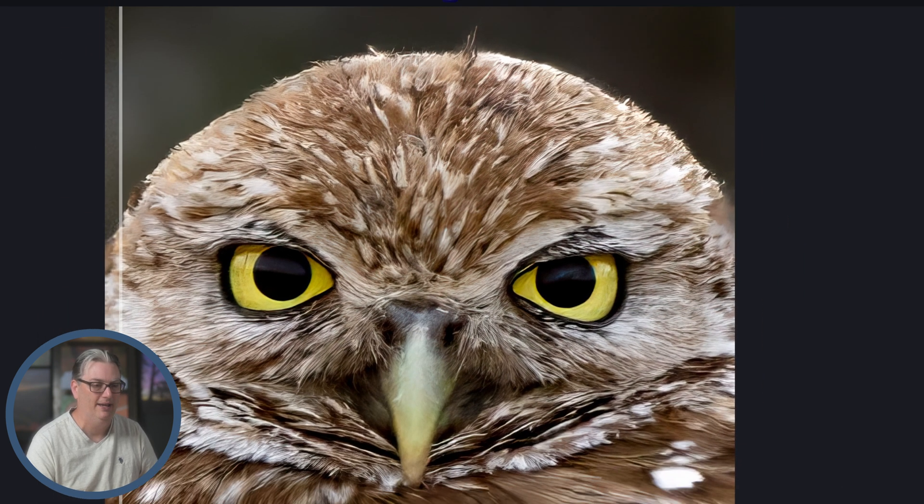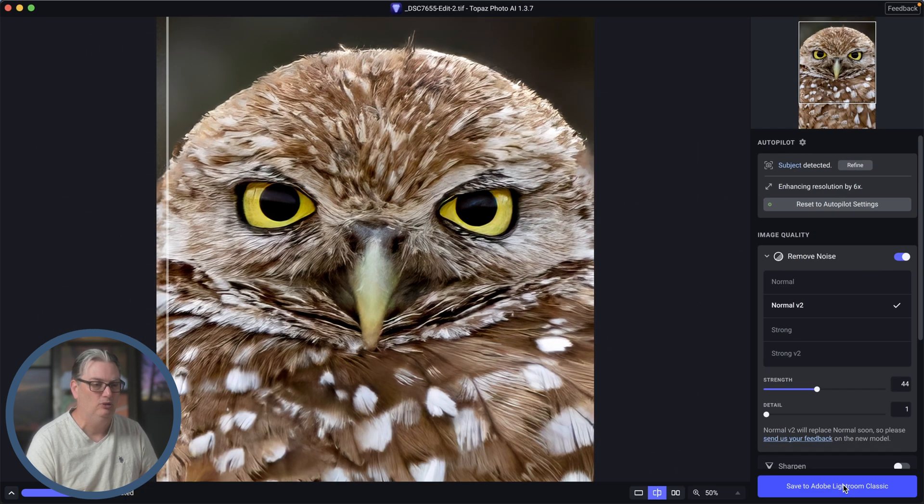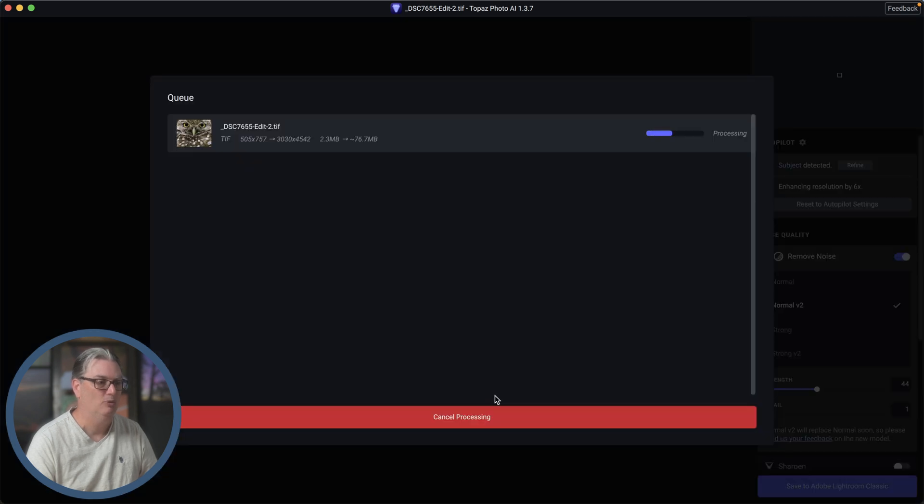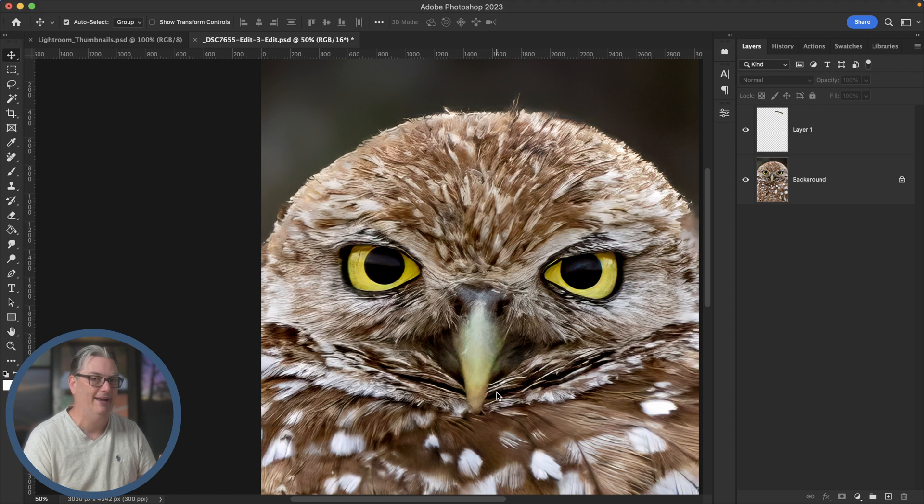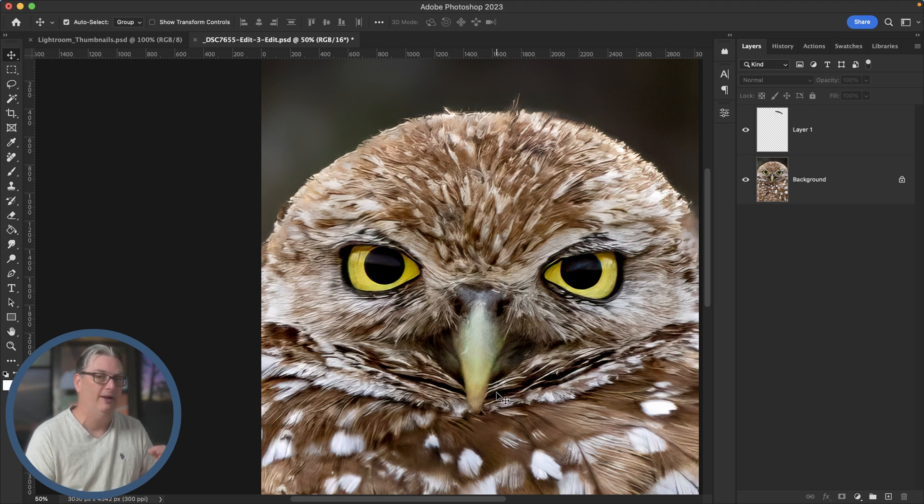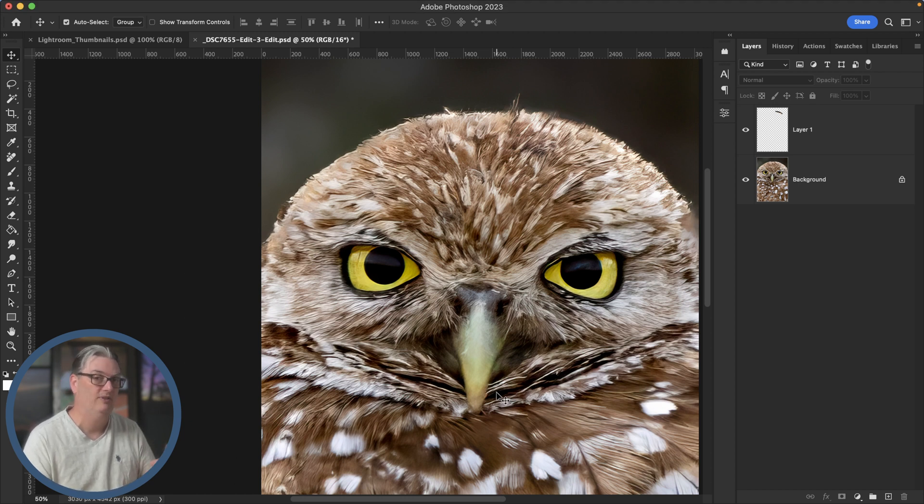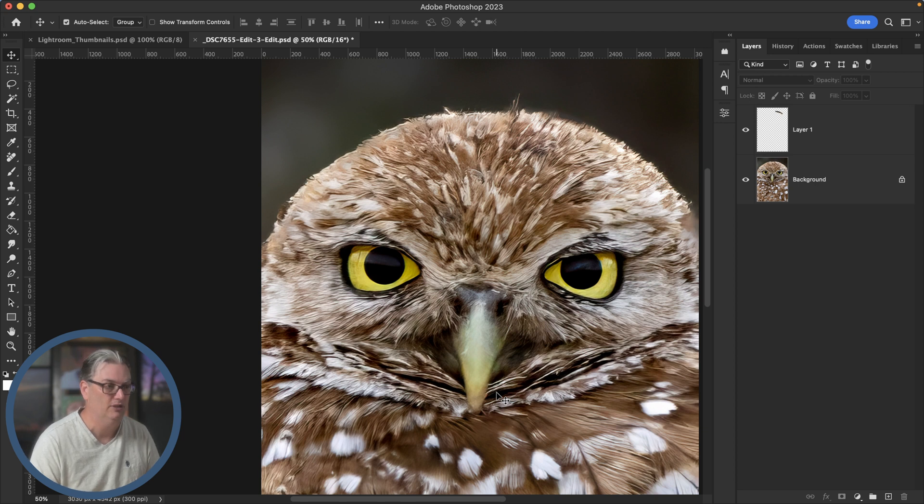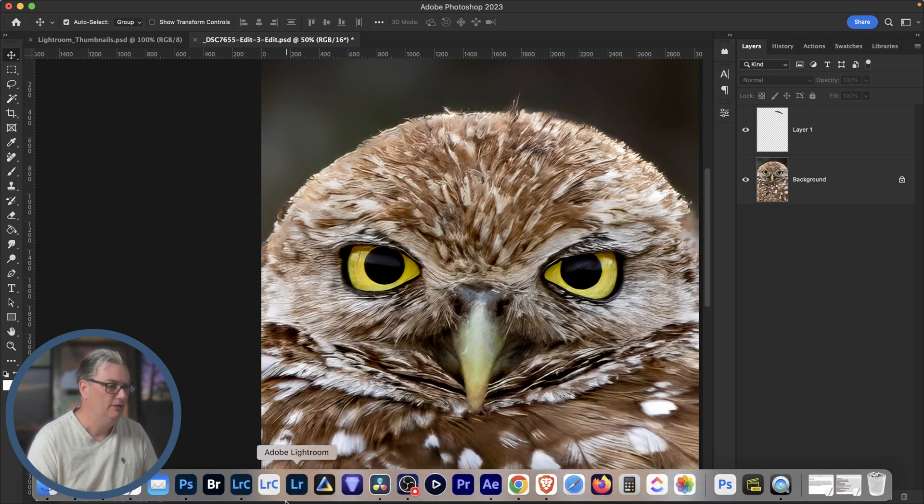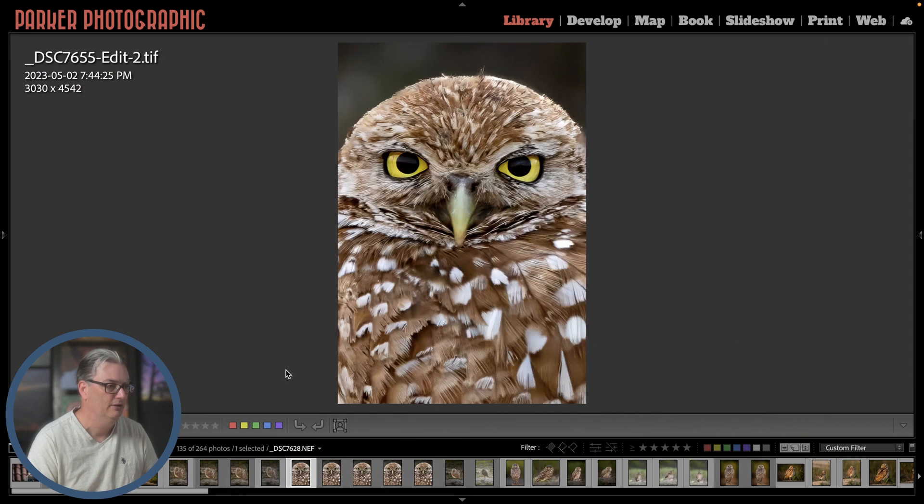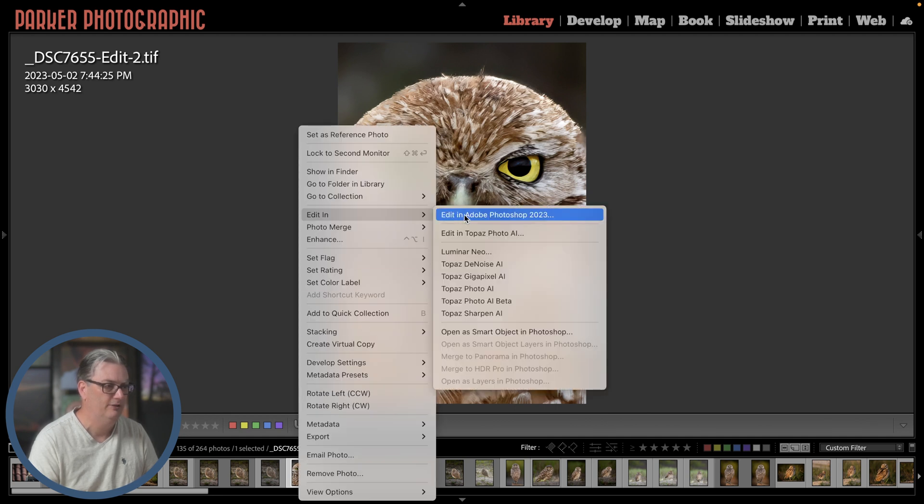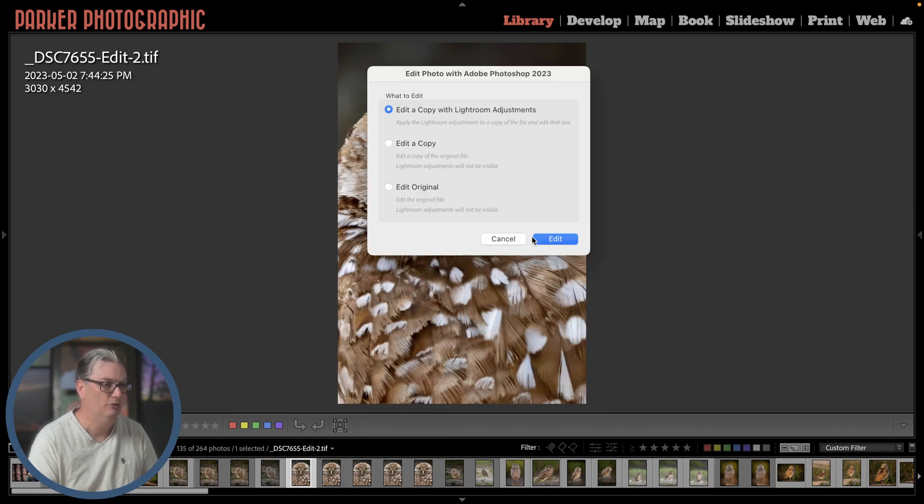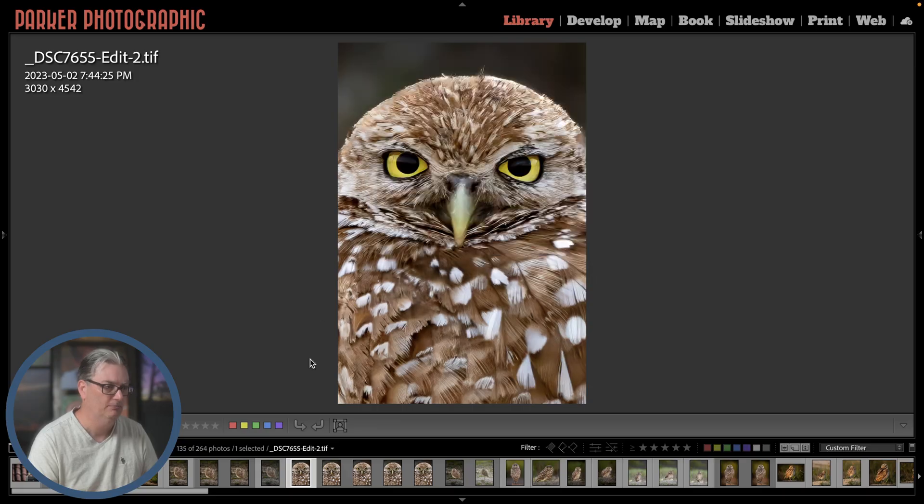I'm going to apply save to Adobe Lightroom Classic, and then I'm going to open it up in Photoshop. Now you can get Topaz Photo AI at a discount right now, as well as get a free trial via the link in the description below.